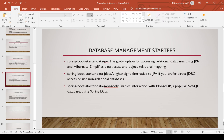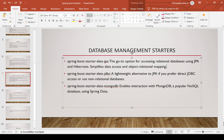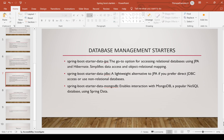Database management starters: spring-boot-starter-data-jpa is the go-to option for accessing relational databases using JPA and Hibernate — it simplifies data access and object-relational mapping. If you want to go with only JDBC, spring-boot-starter-data-jdbc is available as a lightweight alternative to JPA. If you want to deal with MongoDB or NoSQL, spring-boot-starter-data-mongodb is the dependency to use.